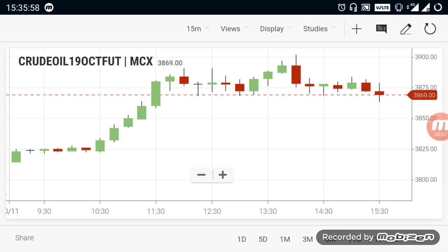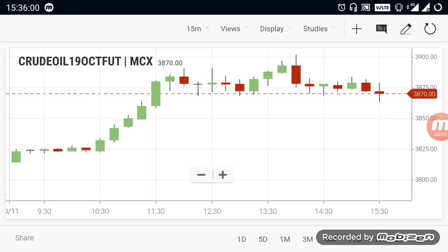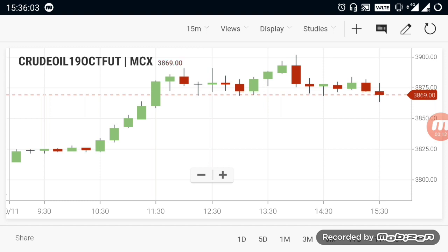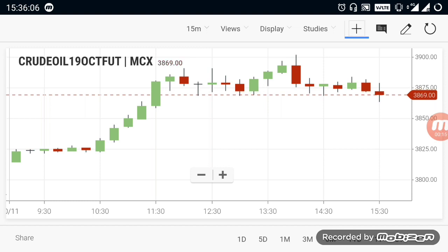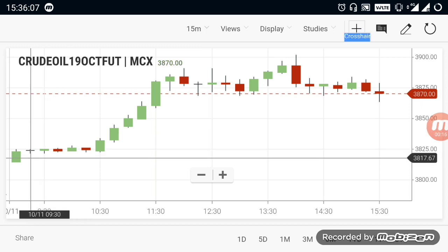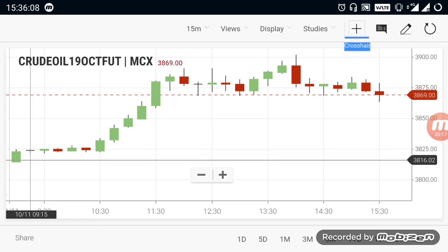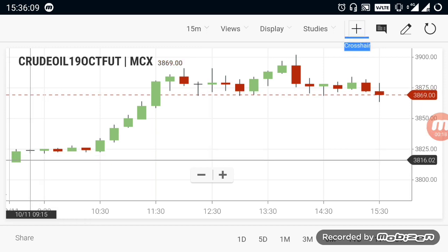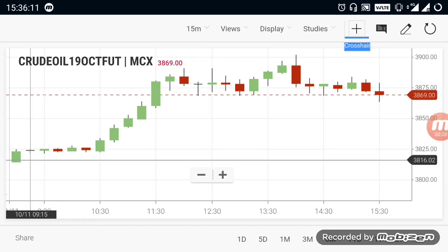In this video on Commodity Products Breakout Ranges, if we can identify the ranges, we can do our own trading. This video is very helpful. Let's talk about Crude Oil. Crude Oil opened at the 3816 range.